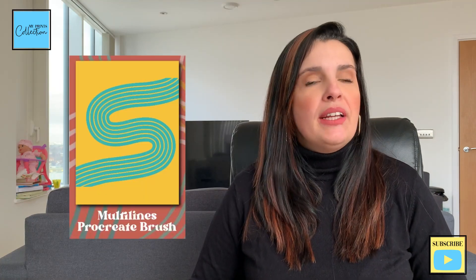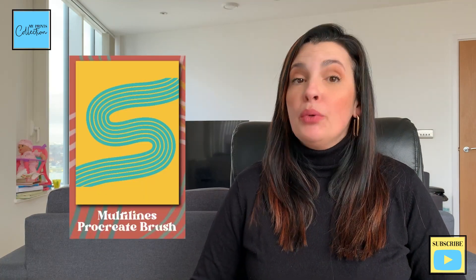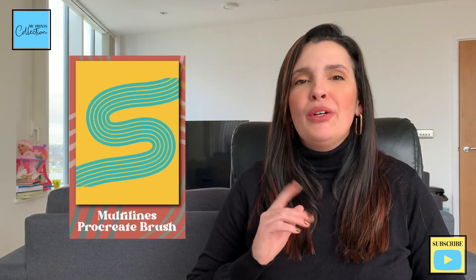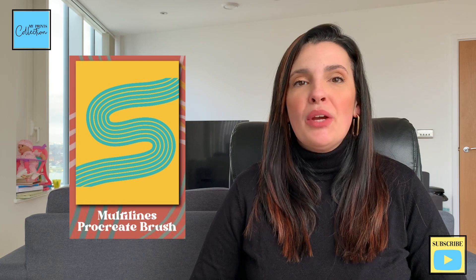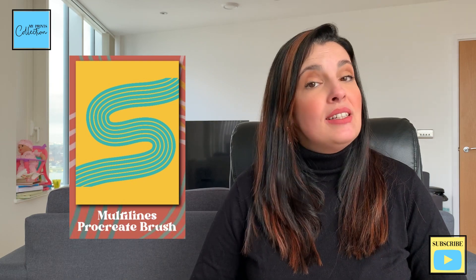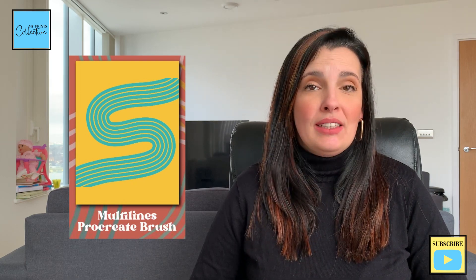Want to learn how to create a multi-line Procreate brush? Look no further. In this tutorial I'm going to share with you how easy it is to do that.